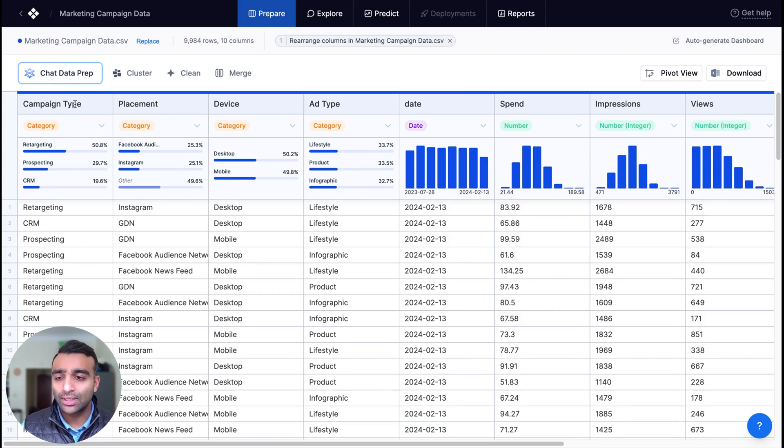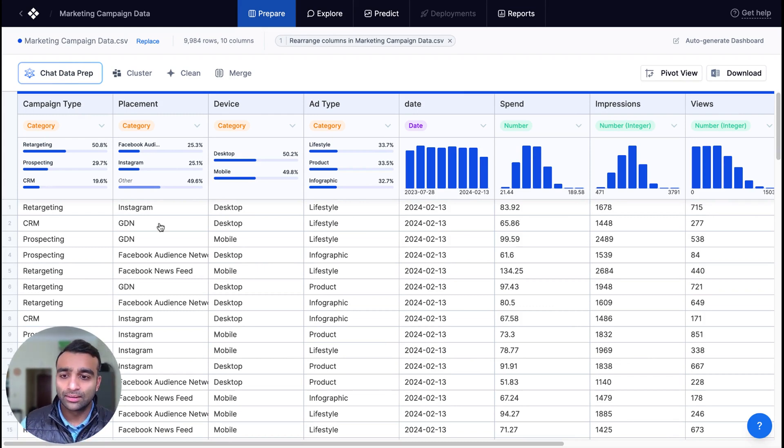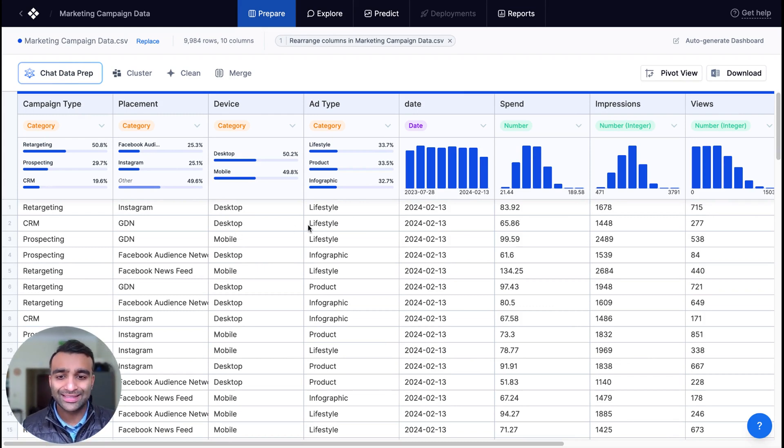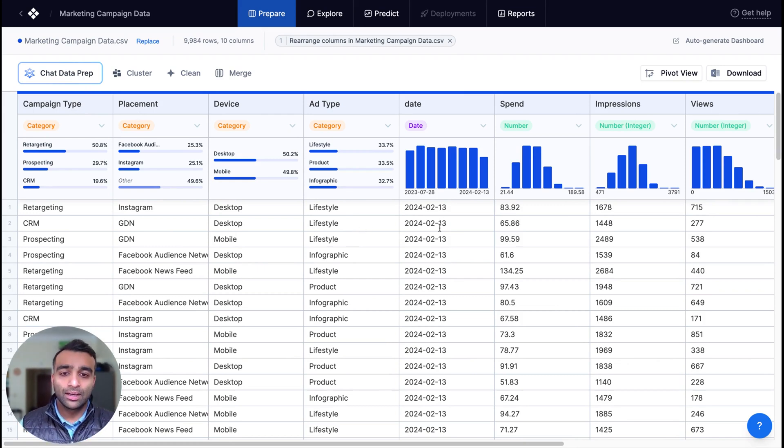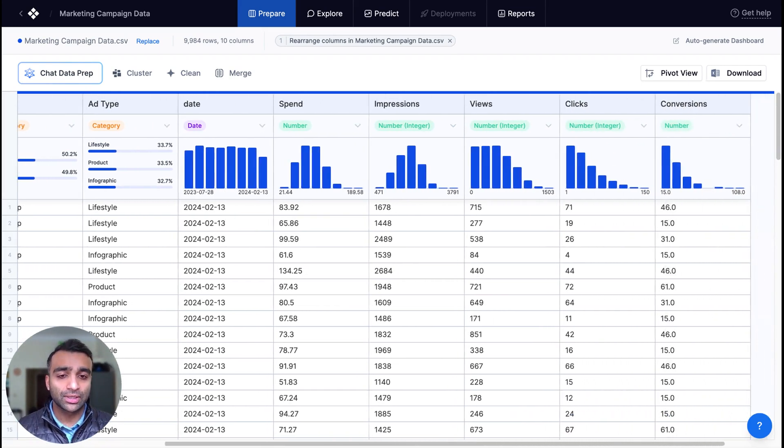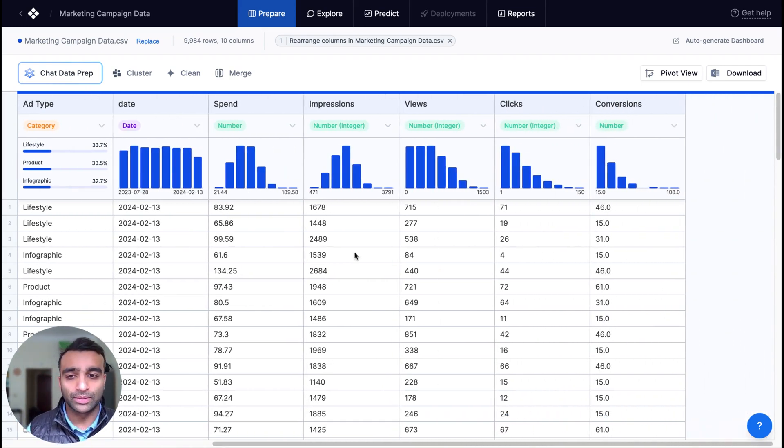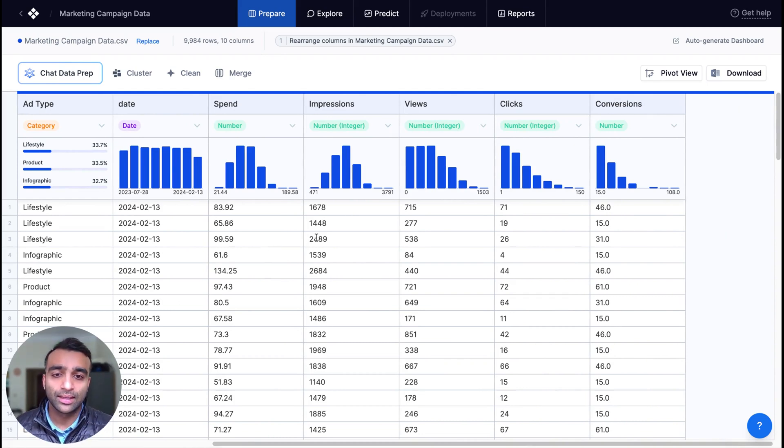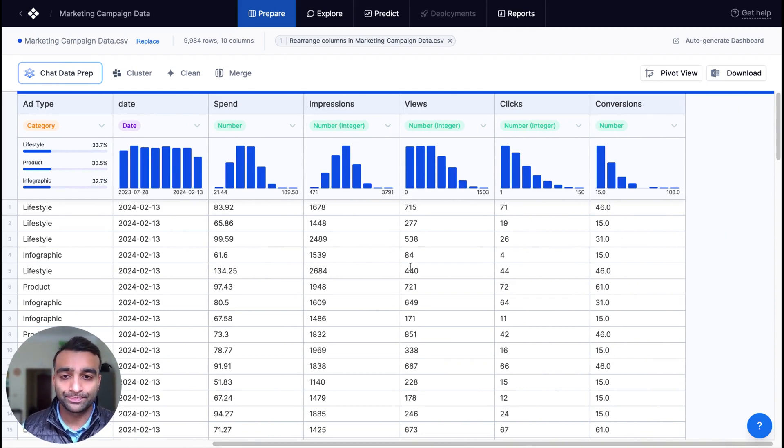And we have information here, for example, about each campaign type, their placement, their device, the actual ad type, some time information, as well as information about the performance. So their spend, impressions, views, clicks, and conversions.